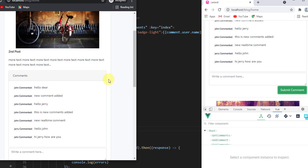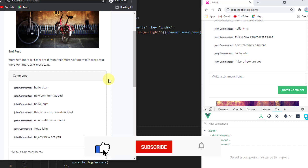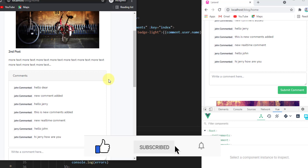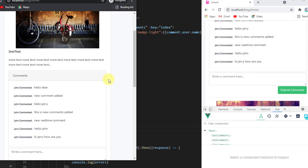That was how to create real-time functionality without using any external packages. I hope you enjoyed the video. If you did, don't forget to give it a thumbs up, like, and share it with your friends. Thanks for watching — see you in the next video!